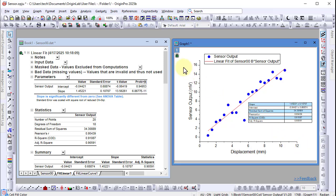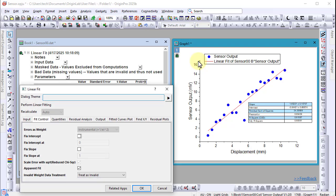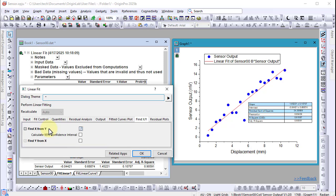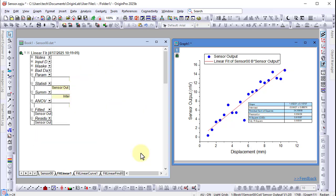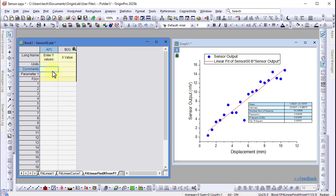By clicking on the green lock icon that indicates recalculation, I can select change parameters or simply use the hotkey Control+F10. For example, if we want to calculate the x values based on the fitted y values, we can make these changes to the settings of our linear fit. Then go to the new worksheet that appears and enter y values in column A, which will get the corresponding x values in column B.